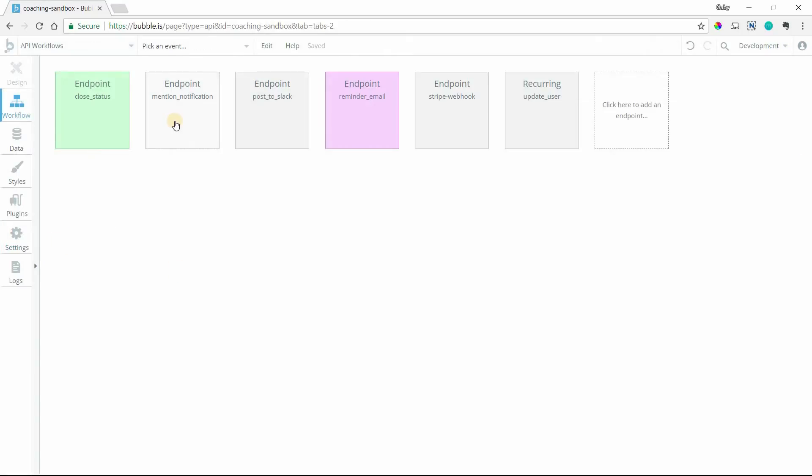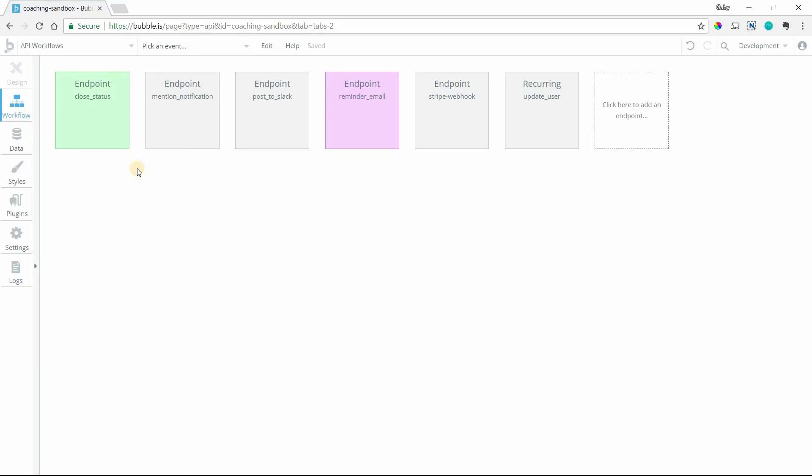Now when you select that, this looks pretty much identical to any other workflow area for any of your pages. But the difference is that you don't have a front end designer for it. Because API workflows are server run actions. It's all just kind of background stuff. There's nothing to do on the front end. Where you'll trigger them will be throughout your application.